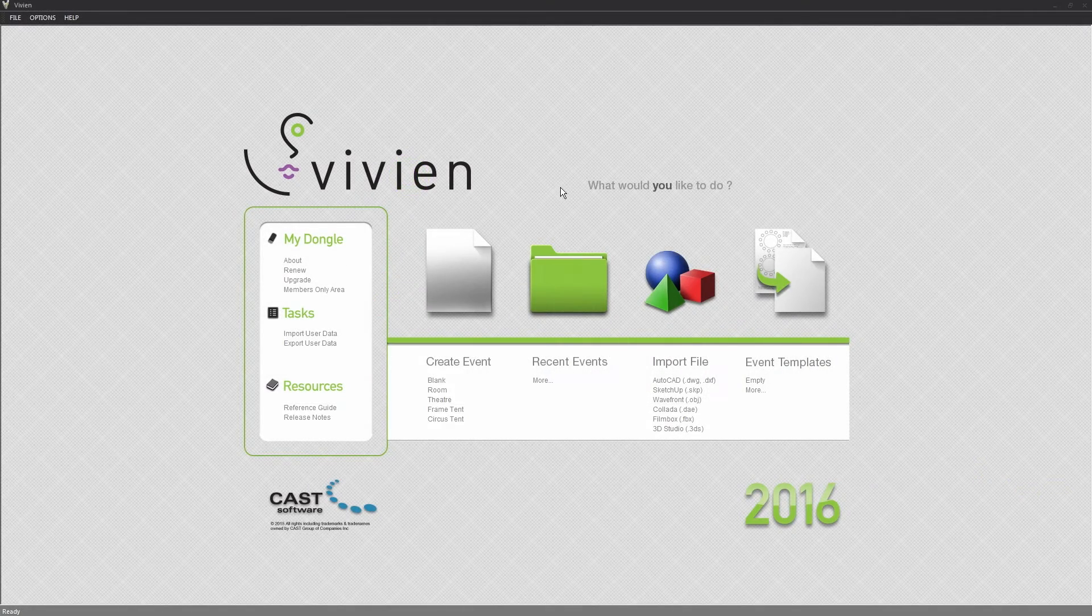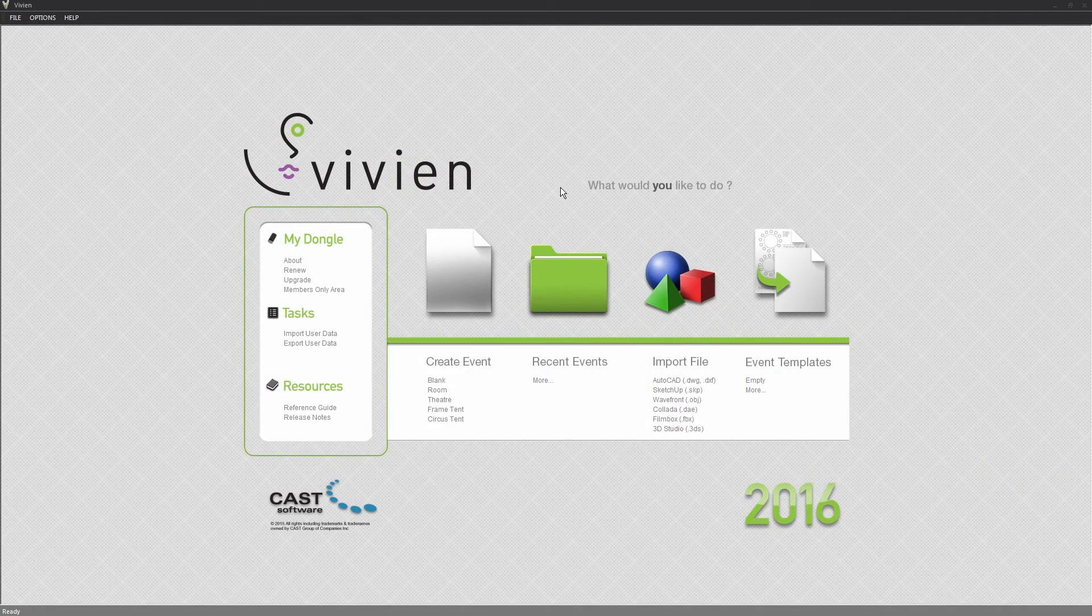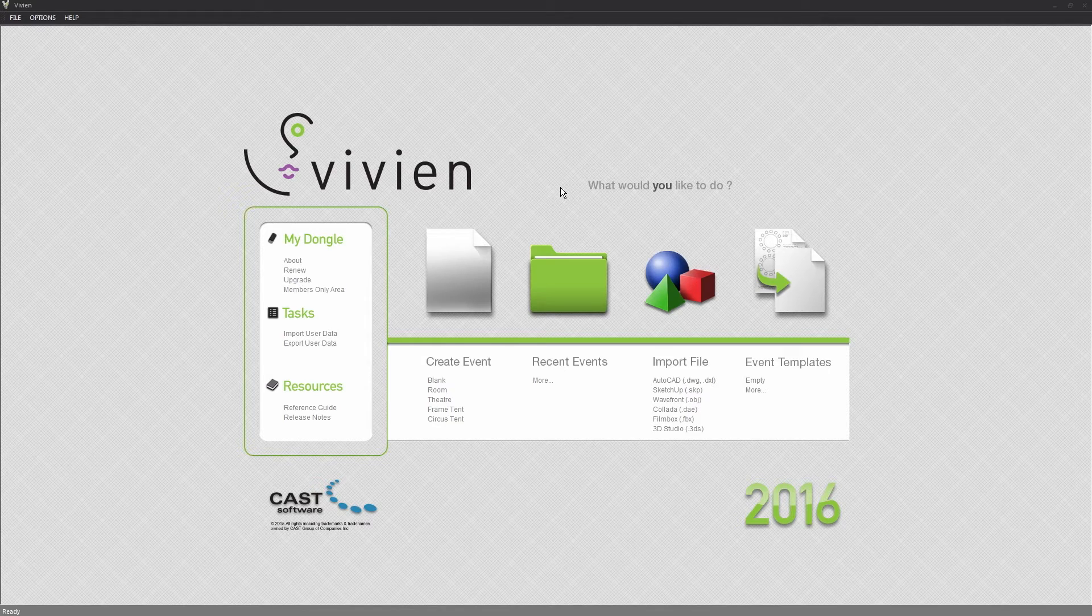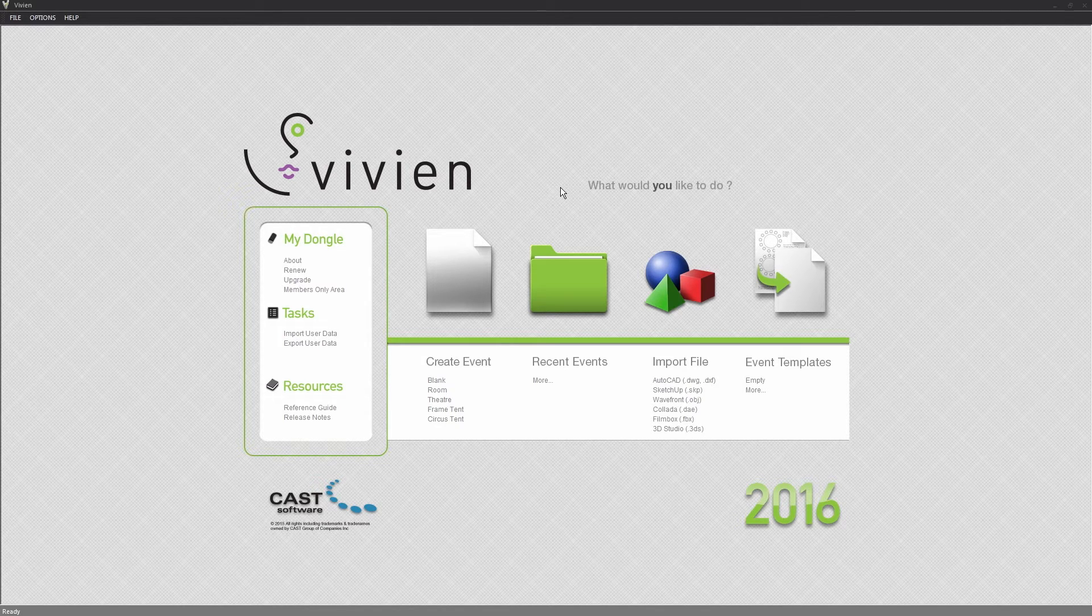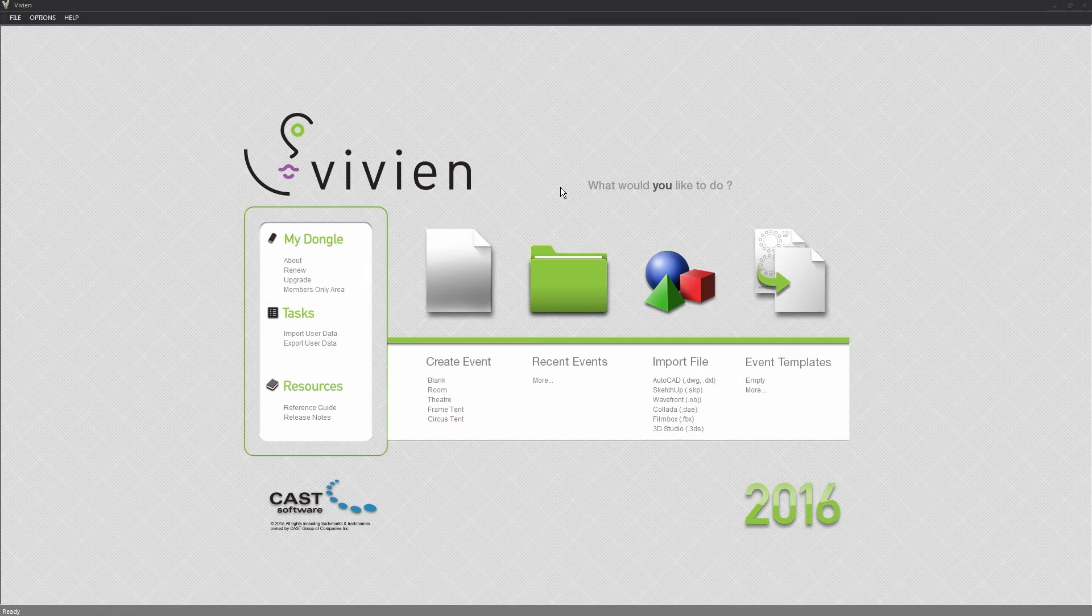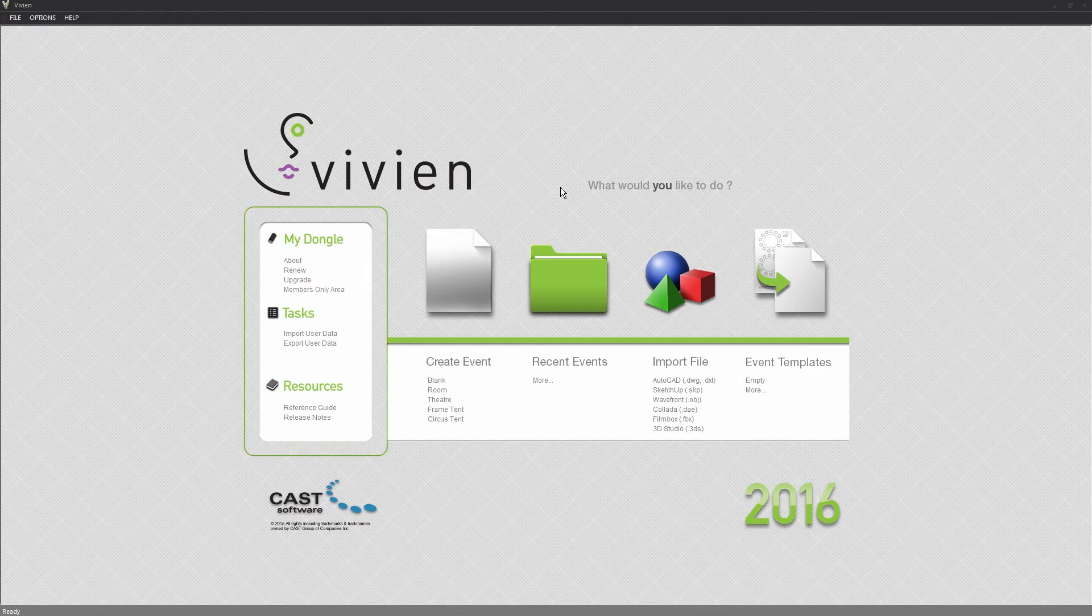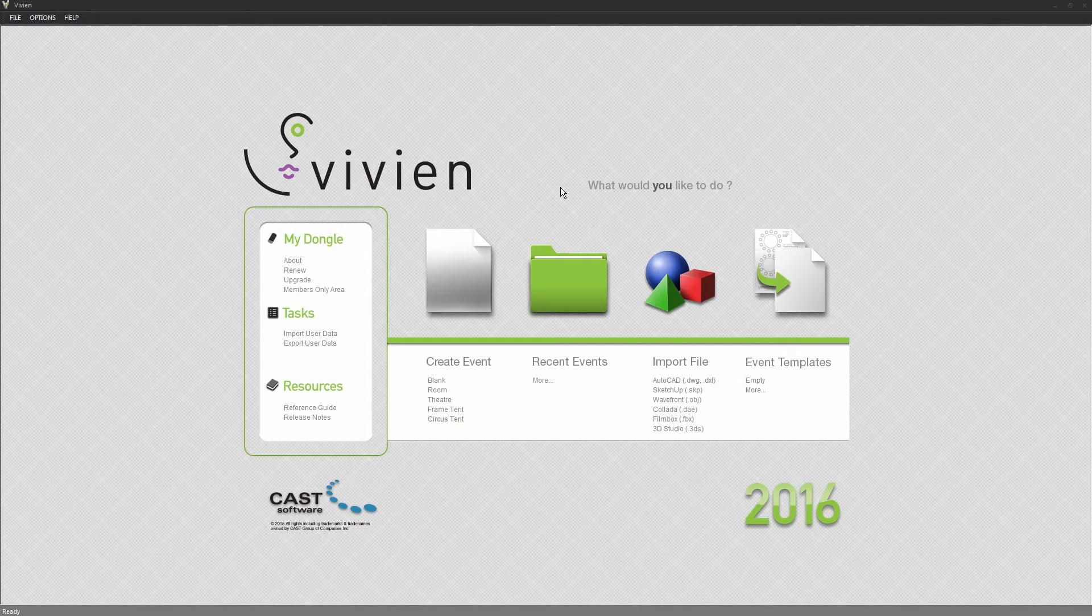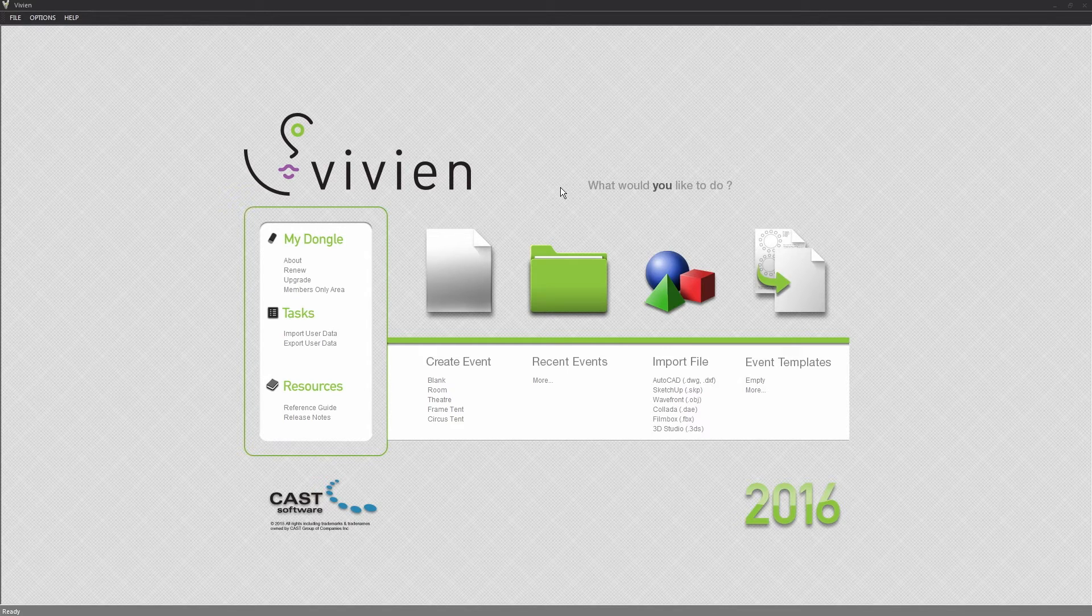Welcome to the basic series of Vivian tutorials, which will walk you through the many phases of planning and designing an event from scratch. In this first video, we'll cover the Vivian welcome screen, explain the customer experience improvement program, and finally show you how to change the look and feel of Vivian's user interface.